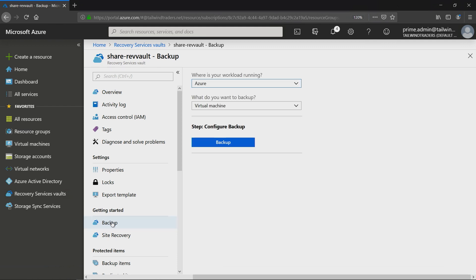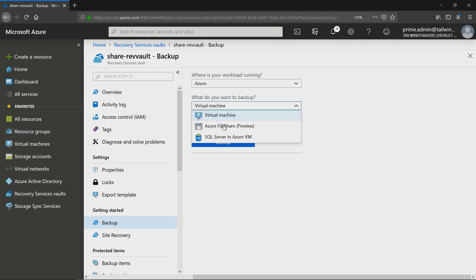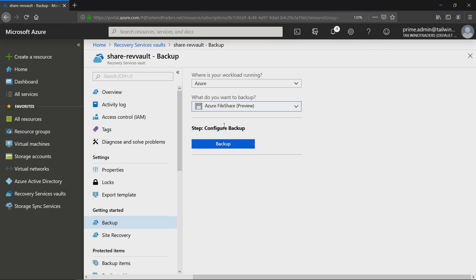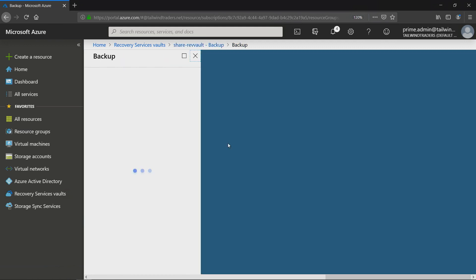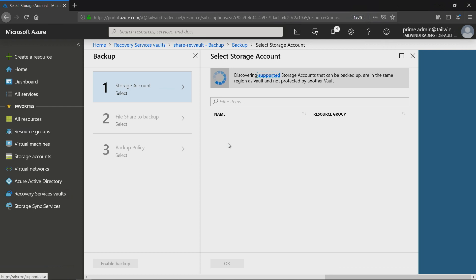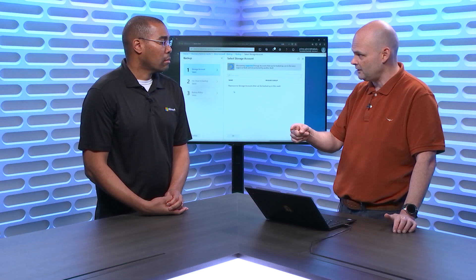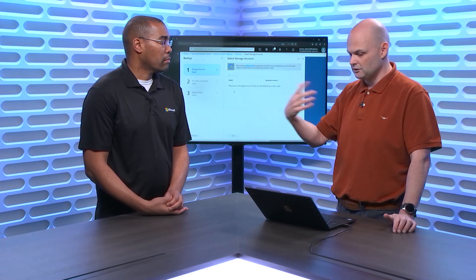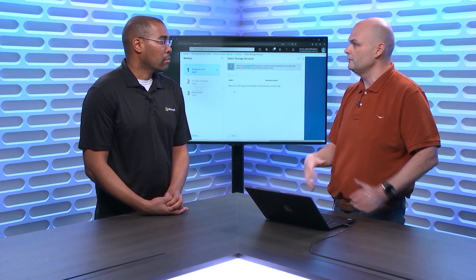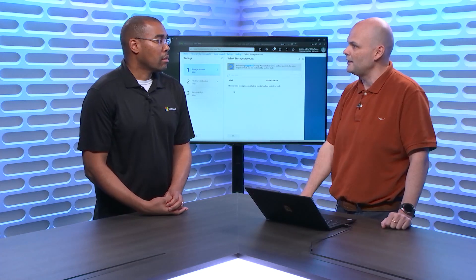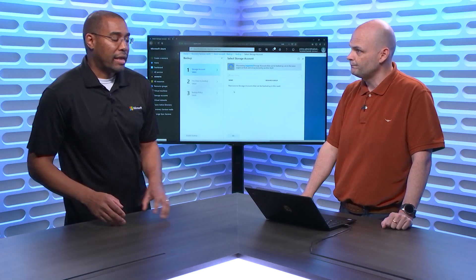It says what do you want to backup? Where's your workload? Well, it's running in Azure. What do I want to backup? I want to backup an Azure file share. And then I click backup. And then what it'll do is it'll go out and say, at the moment it's going to go and discover the supported storage accounts. And then when it goes and discovers the supported storage accounts, I pointed at the storage account that hosts the file share, and then just keep going through and that's how we set up backup.